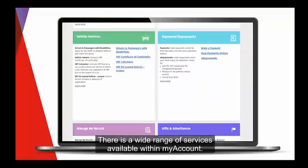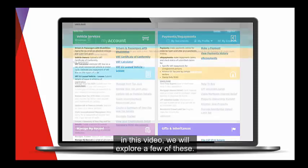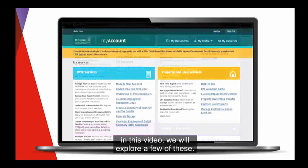There is a wide range of services available within myAccount. In this video, we will explore a few of these.